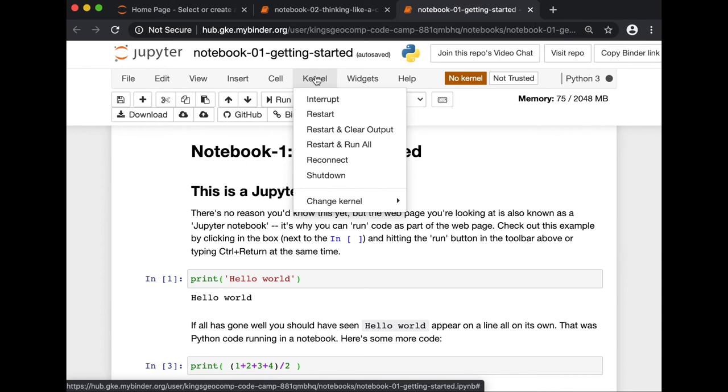A notebook kernel is a computational engine that executes the code contained in a notebook document. Let's see here, our kernel is Python 3.